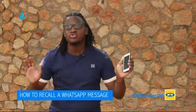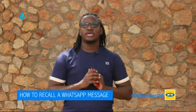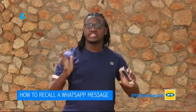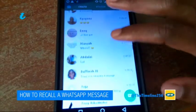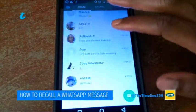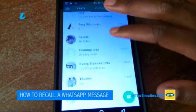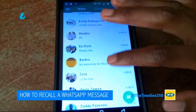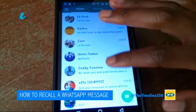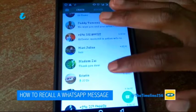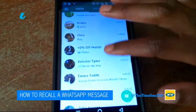Oftentimes you're having a conversation with more than one person — we all do that on WhatsApp. You're running 7, 6, 8, 10 conversations and sometimes you find yourself sending a message to the wrong person or the wrong group.